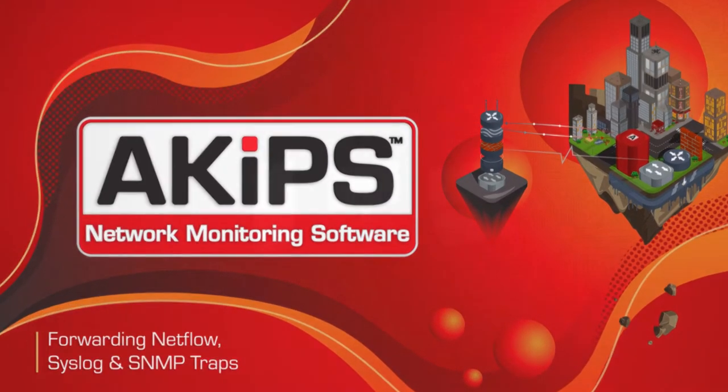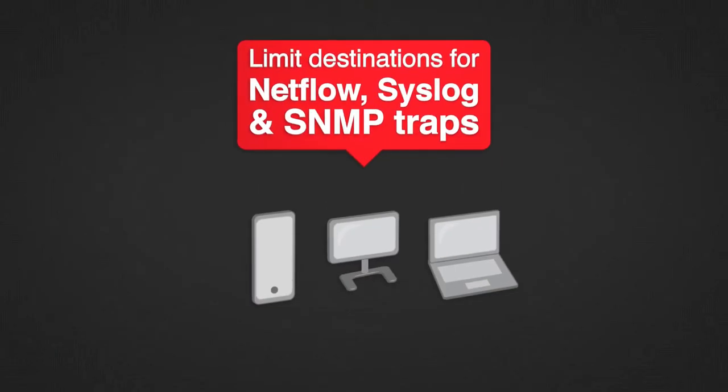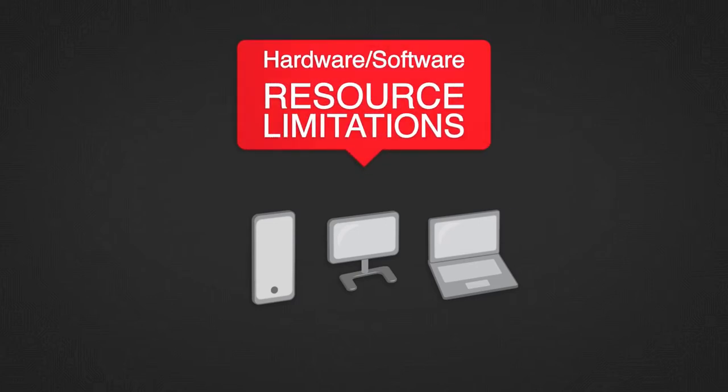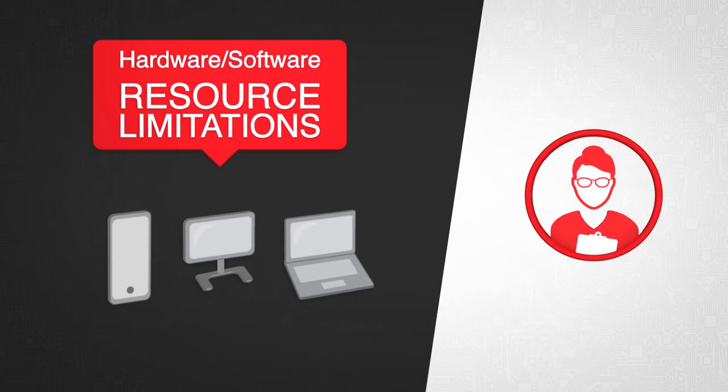G'day, within a network many devices limit the number of destinations that they can send NetFlow, Syslog or SNMP traps to. This is typically due to hardware or software resource limitations and can be a big problem for many network administrators.